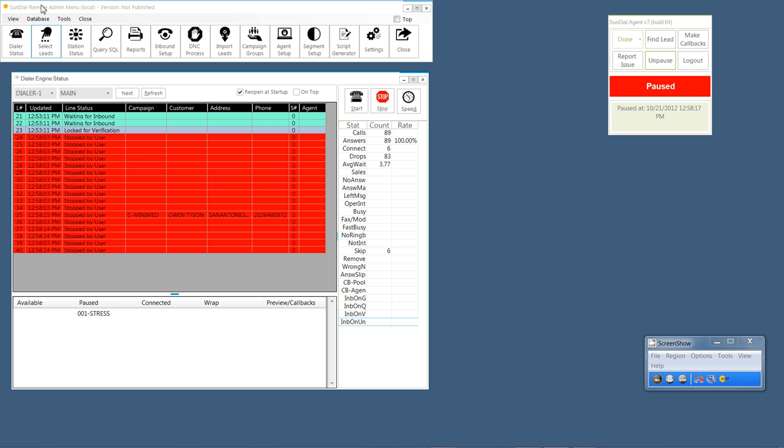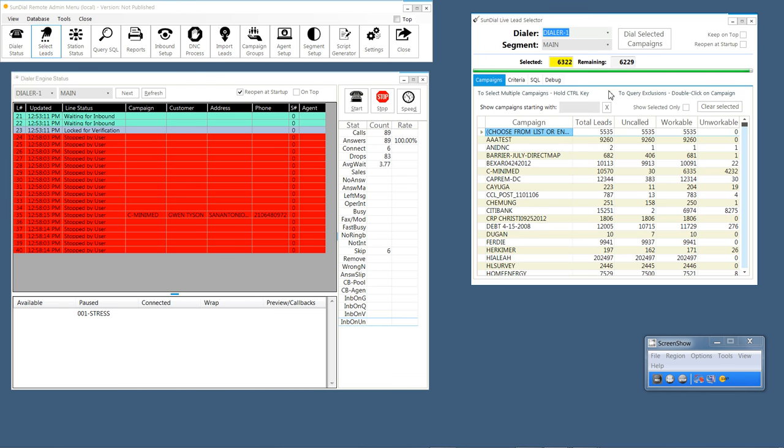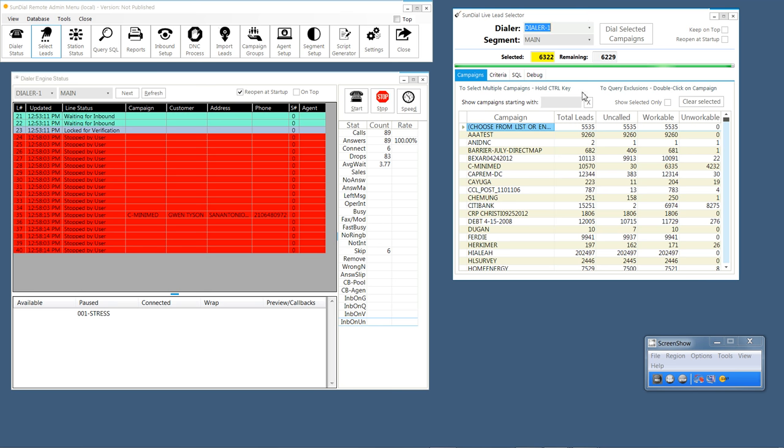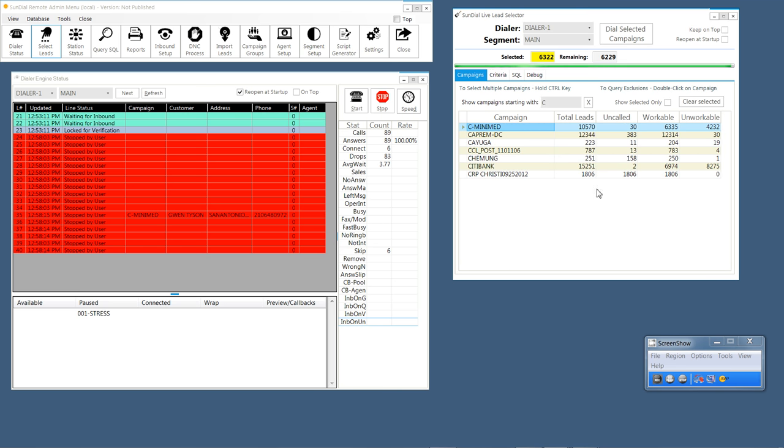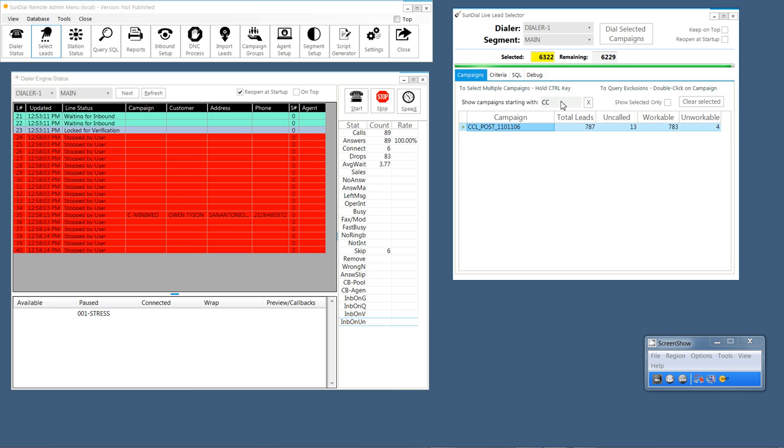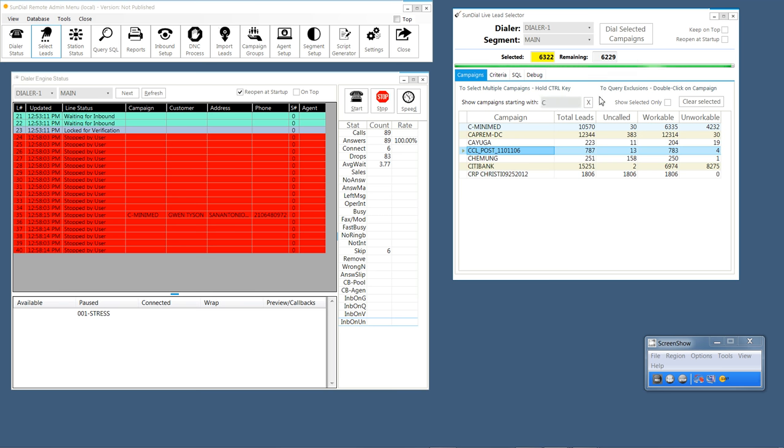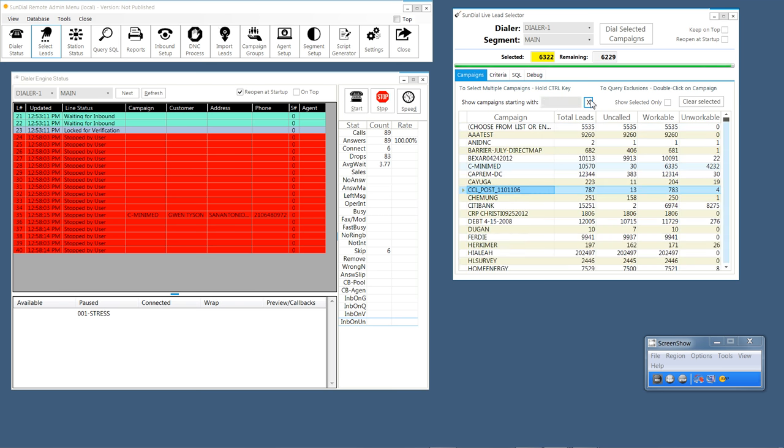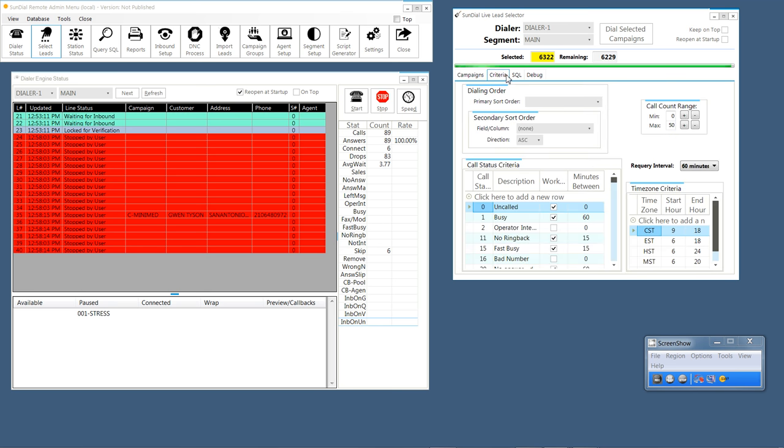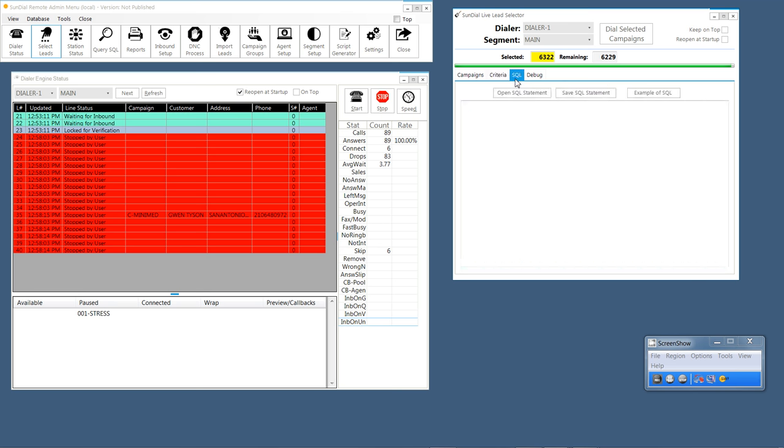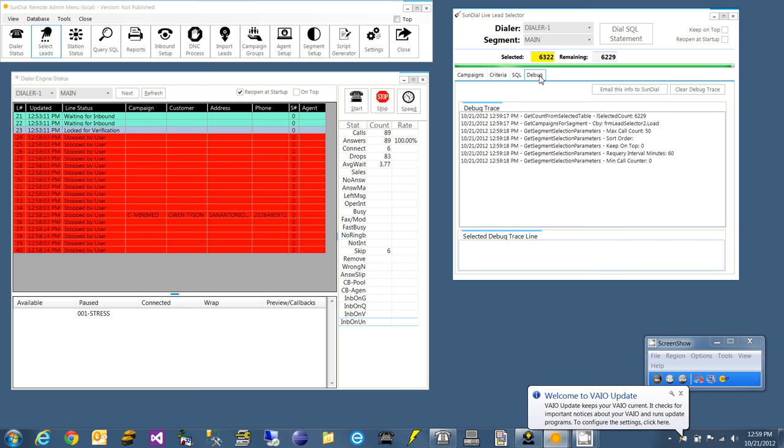So some of the features of the Sundial Remote Admin that I have enabled, and there's more that can be enabled, are the dialer status as I've showed you here, the lead selection, which actually is a little bit enhanced from the current lead selection that's on the dialer engine. We have the ability to put in campaigns starting with whatever, and it will filter them out and give you a quicker way to select leads. You can also set your criteria as in the other lead selection, dial using a SQL statement, and you can create a debug trace in case for some reason lead selection is not working.